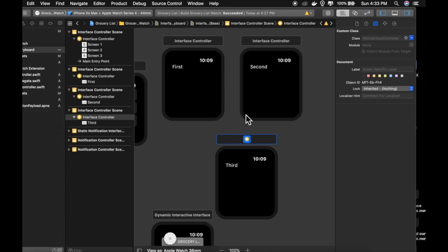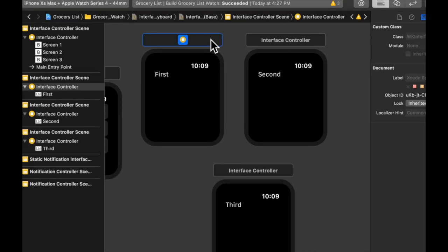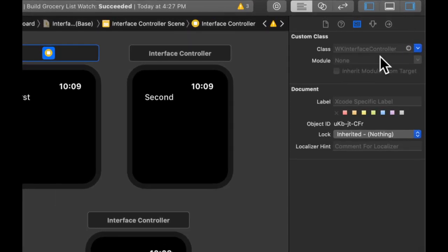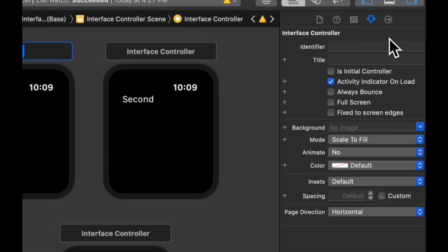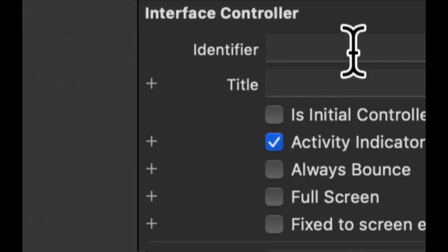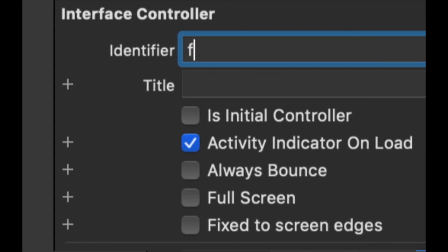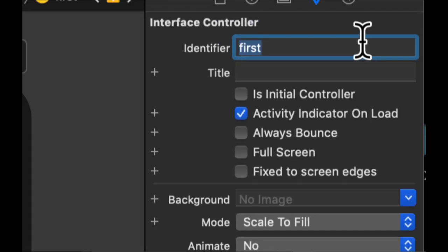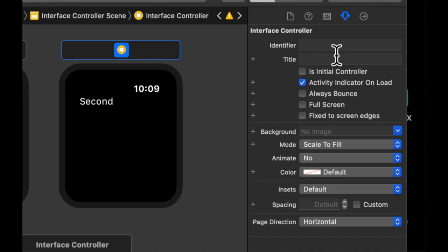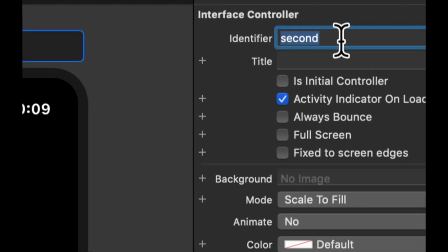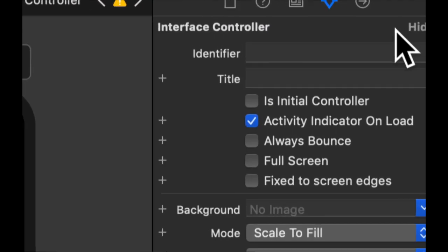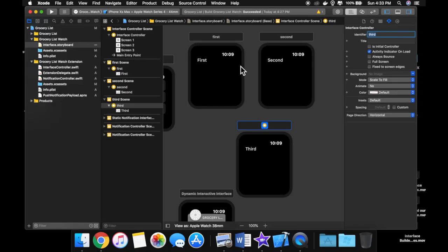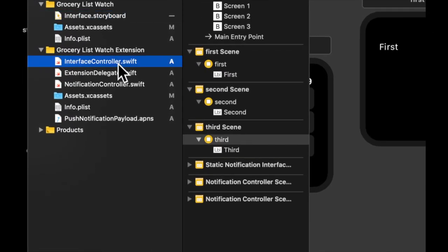And the way we identify a screen is with an identifier. So we can select this one and on the right here we can actually specify that it has an identifier in this menu. So let's call this one first. Let's select this guy and call this one second. And let's select the last one and call this one third. So let's head back to our code now.